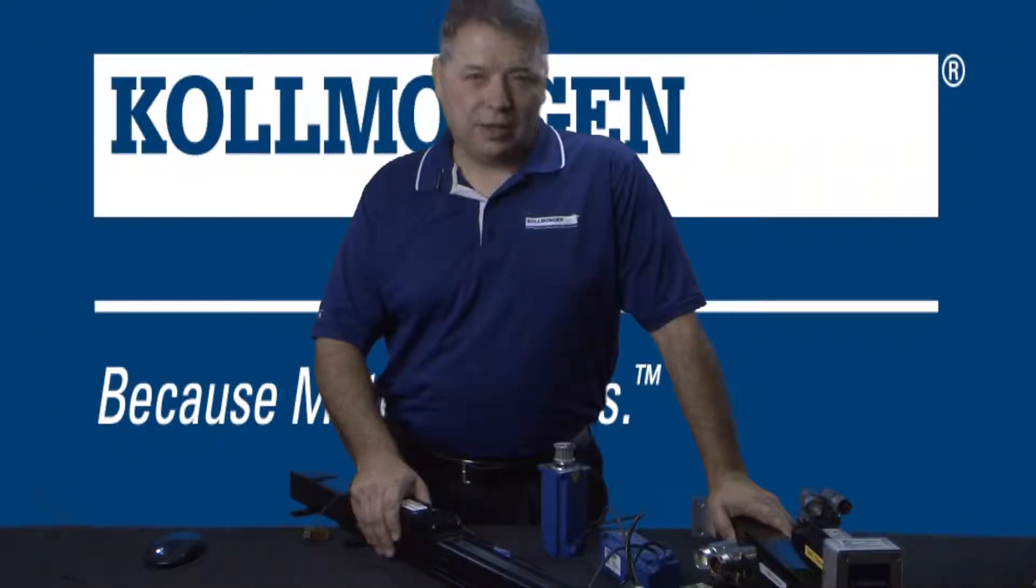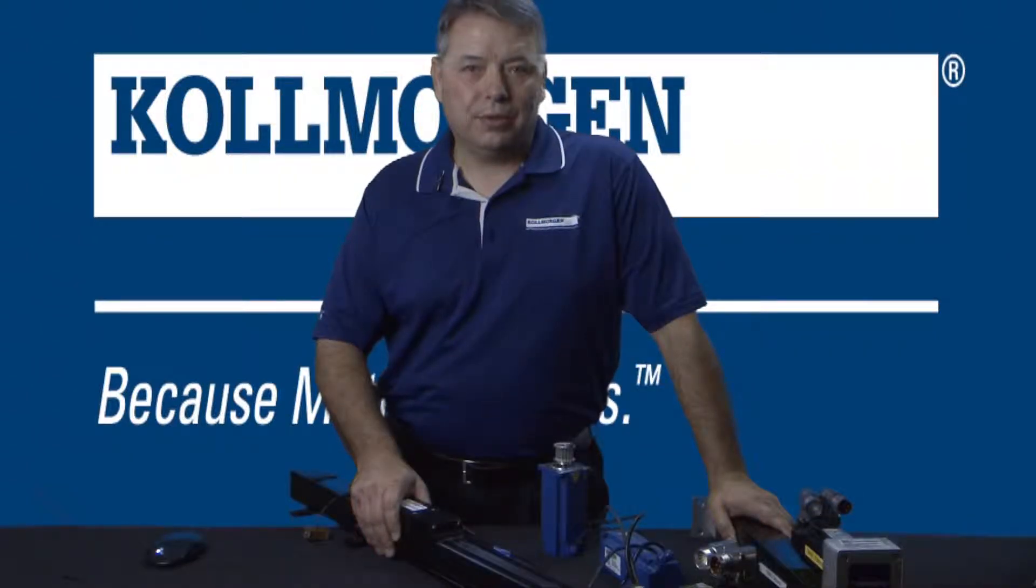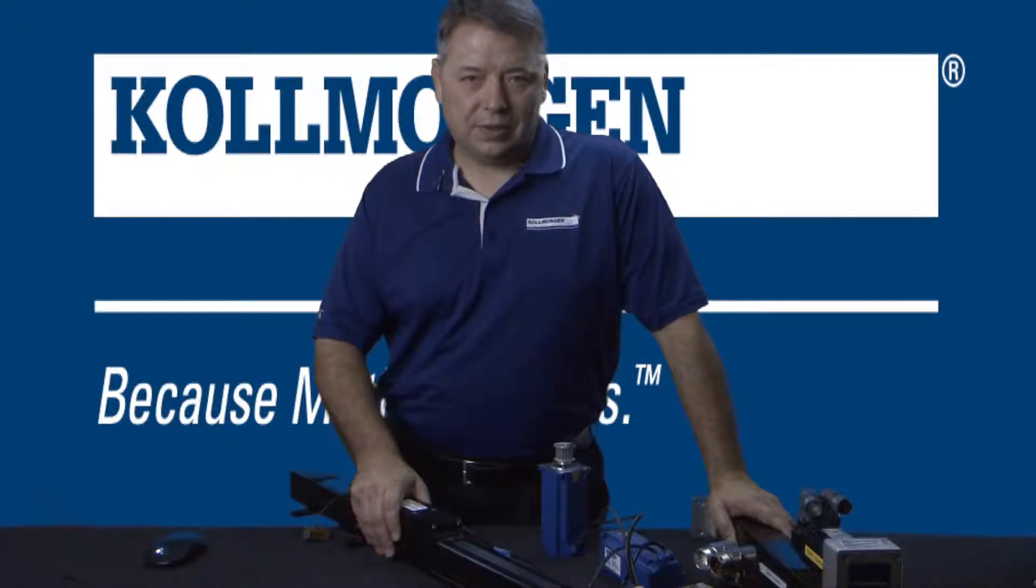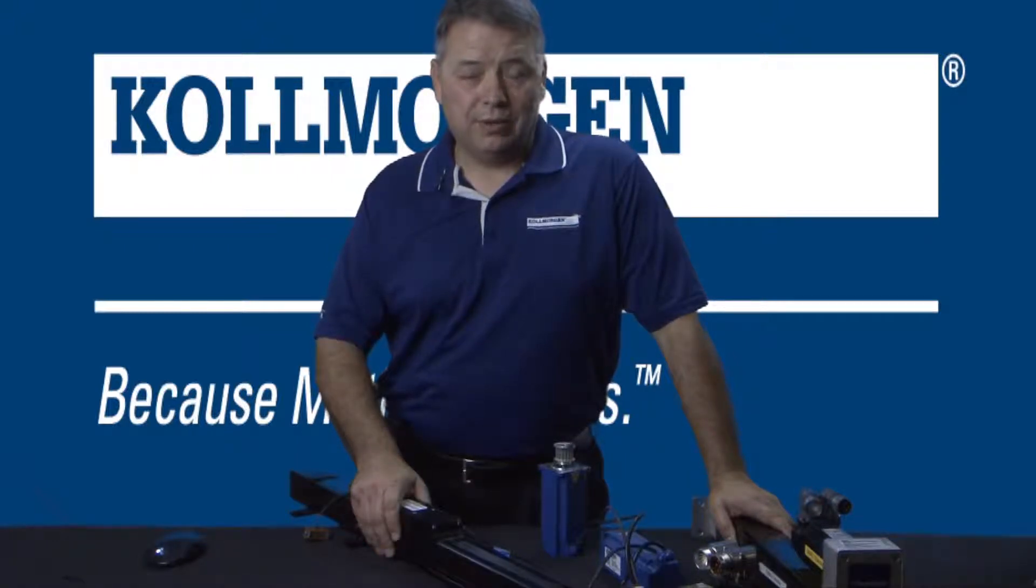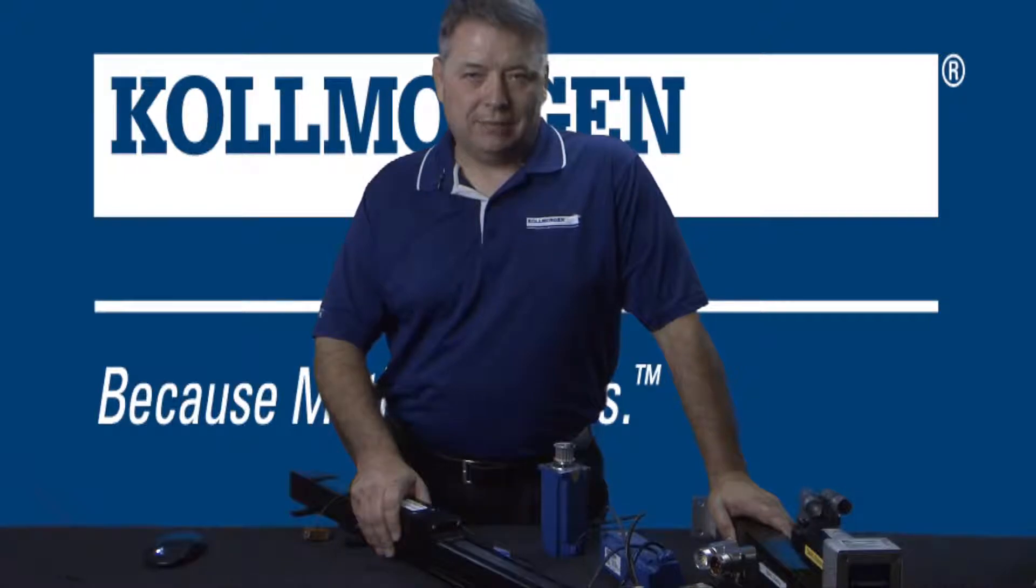Check out our next segment, electronic gearing part 2, on the setup of the follower axis. I'm Gordon Ritchie for Two Minutes of Motion. I'll see you in the next segment.